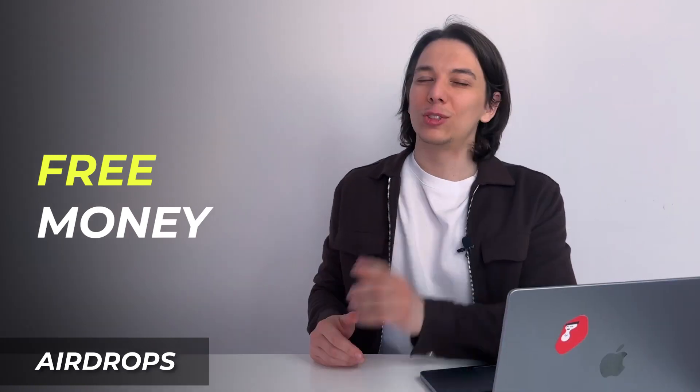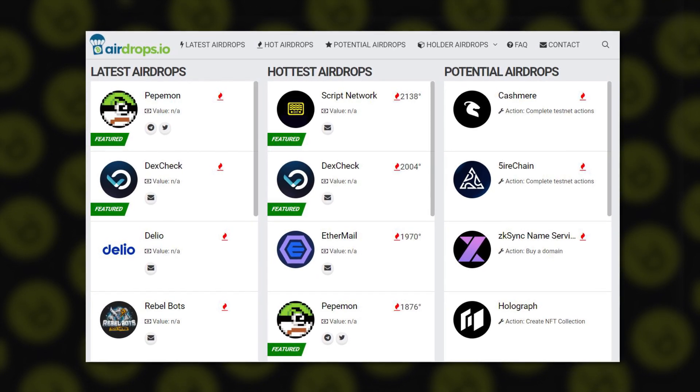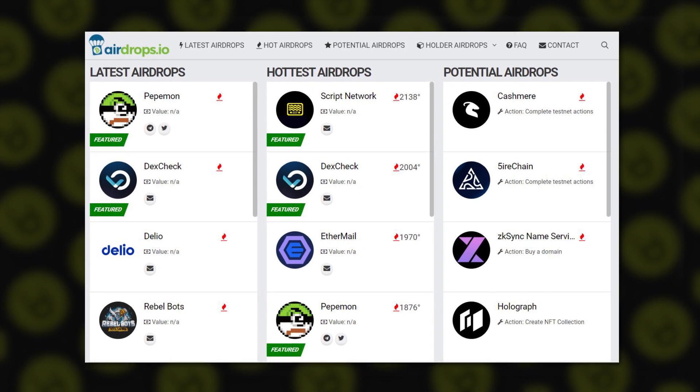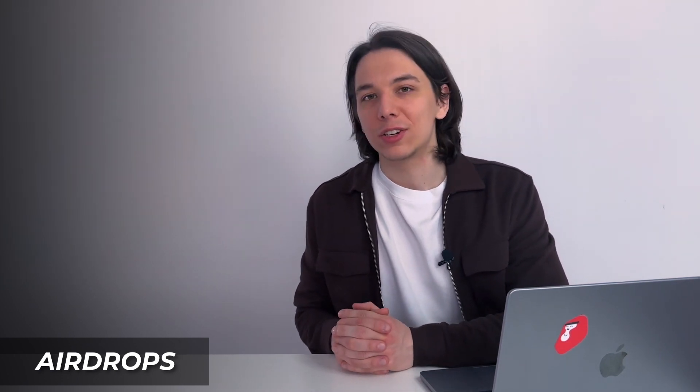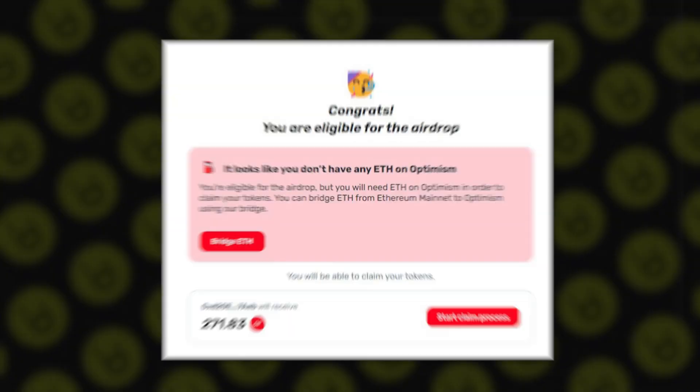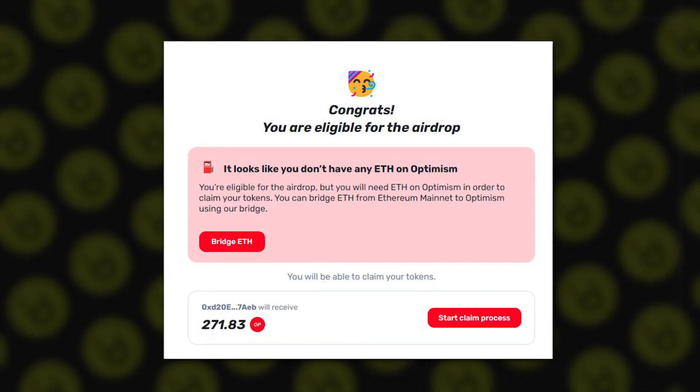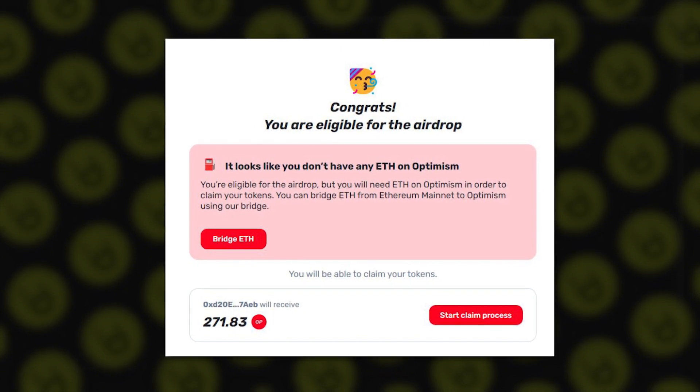Airdrops are another great use case for MetaMask — they allow you to get free tokens, which is like getting free money. To collect airdrops, go to the airdrop site and check the project's network requirements. Change your network by clicking on the top bar on MetaMask, then connect your MetaMask to the site — usually at the top right-hand corner. Choose which wallet to connect, click the Claim button, confirm the transaction on MetaMask, and pay any gas fee.